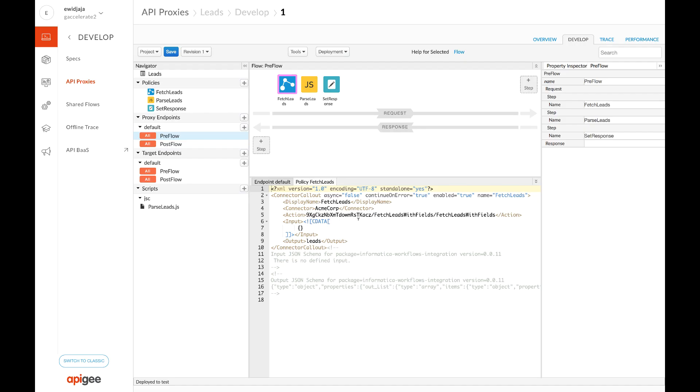This API proxy has been configured with three policies to consume an Informatica process that we just looked at, then format the response returned from the process. In the fetch leads extension callout, here is the target endpoint to the Informatica process we just looked at.